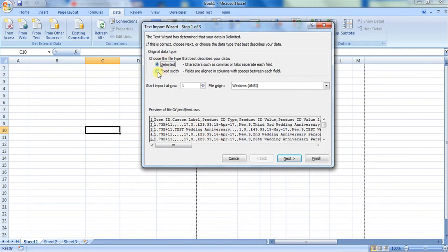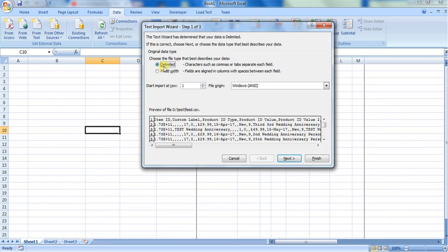one is fixed width. If it is fixed width, it will be separated by spaces. If you select delimiter, then you have to give the special character that you want to separate. For example, in CSV, the most common delimiter is comma. You can see that this comma becomes a single cell.